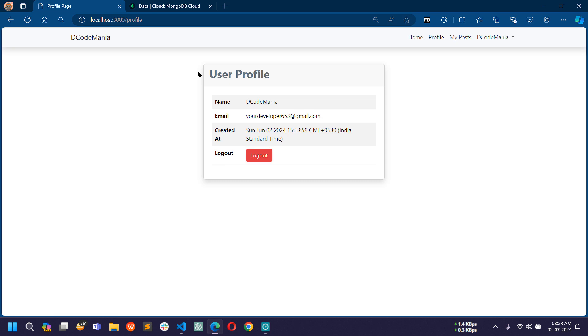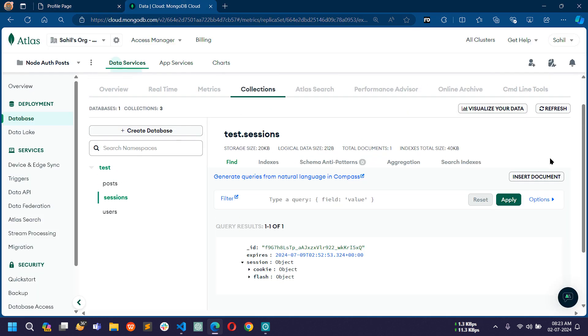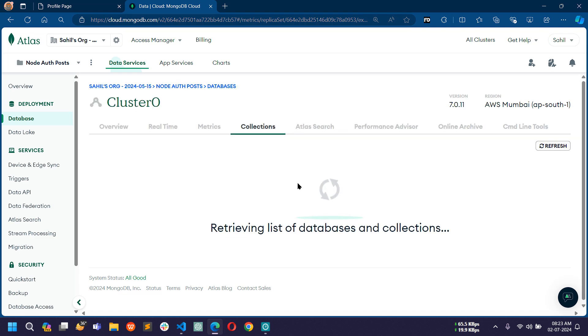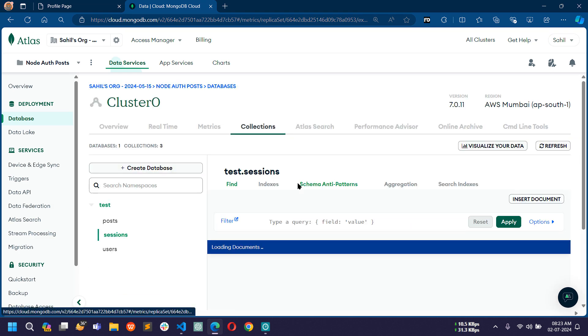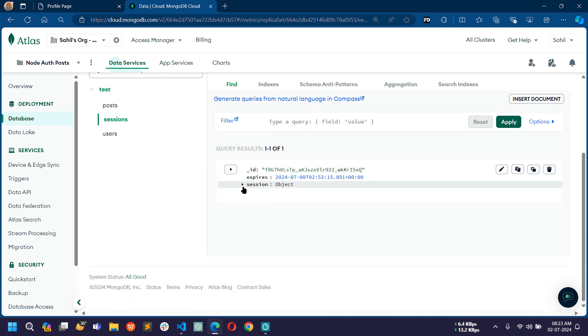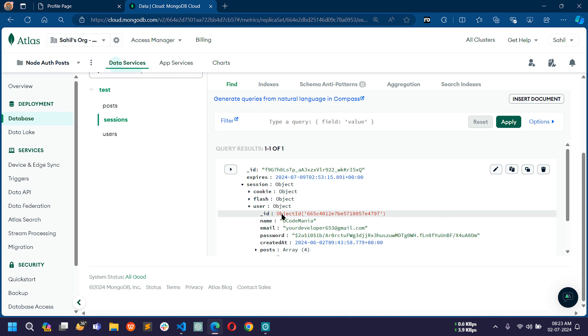Now you can see I am authenticated again. If I refresh and expand the session, you can see the user object is showing again with the current authenticated user detail.